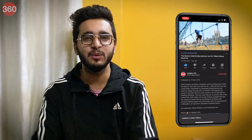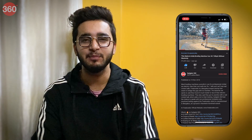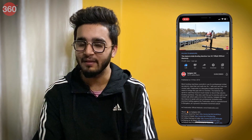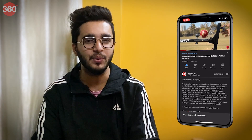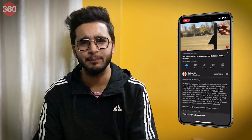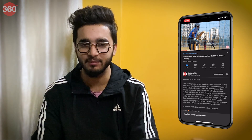Hello and welcome to Gadgets 360. In this video, I'm going to show you how to enable disappearing messages in WhatsApp. Before we start, please go ahead and subscribe to our channel if you haven't yet, and do hit that bell icon so you're notified whenever a brand new video drops.